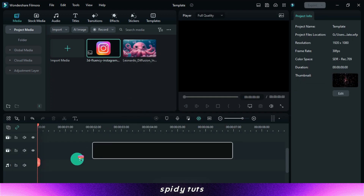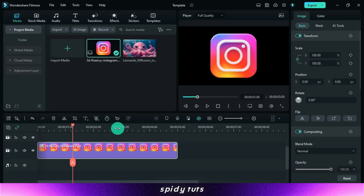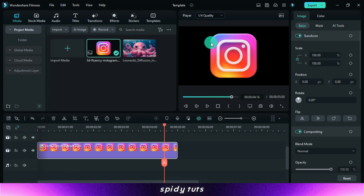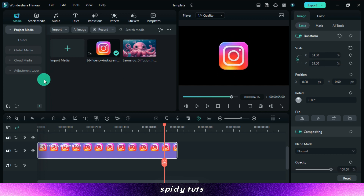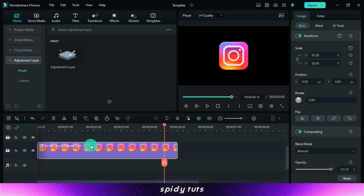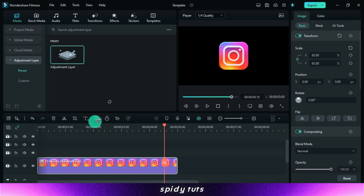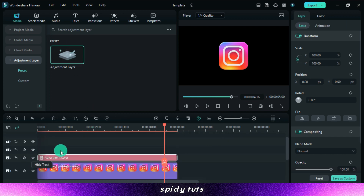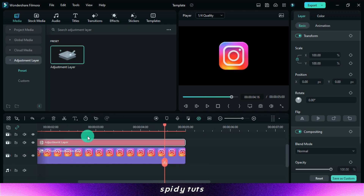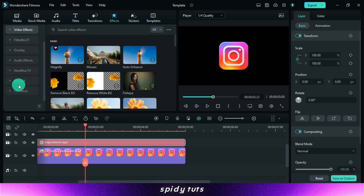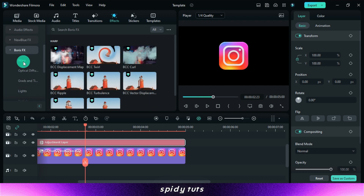Firstly I have added this Instagram logo on the layer timeline of Filmora. Then added an adjustment layer. Now coming to the effects section in the Boris FX effect, BCC Curl — this effect has to be applied on the adjustment layer.